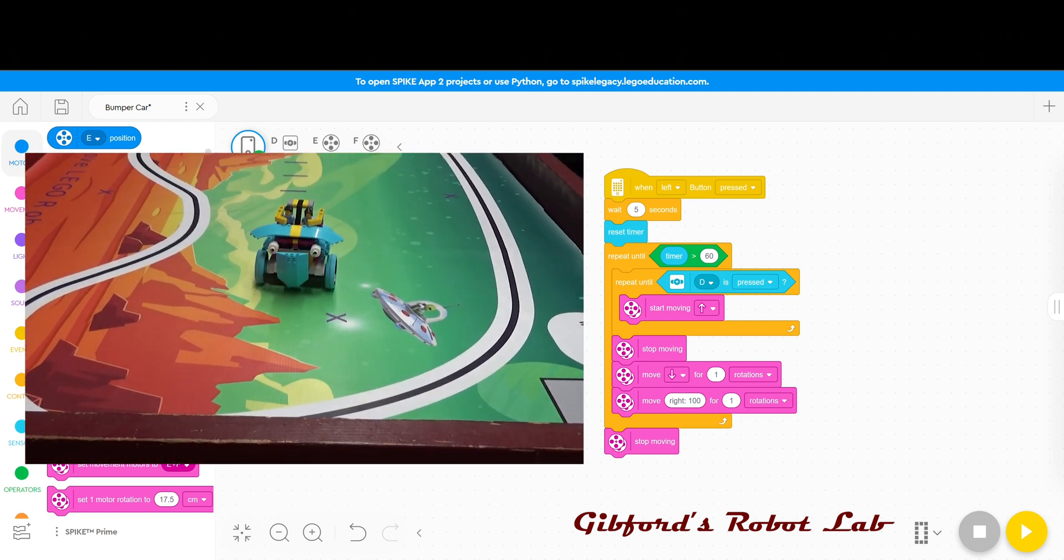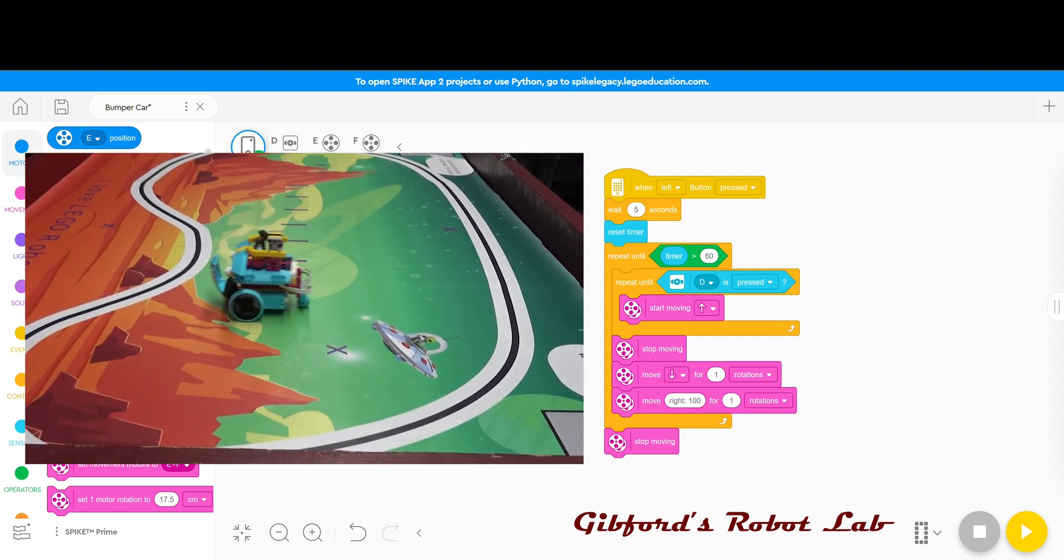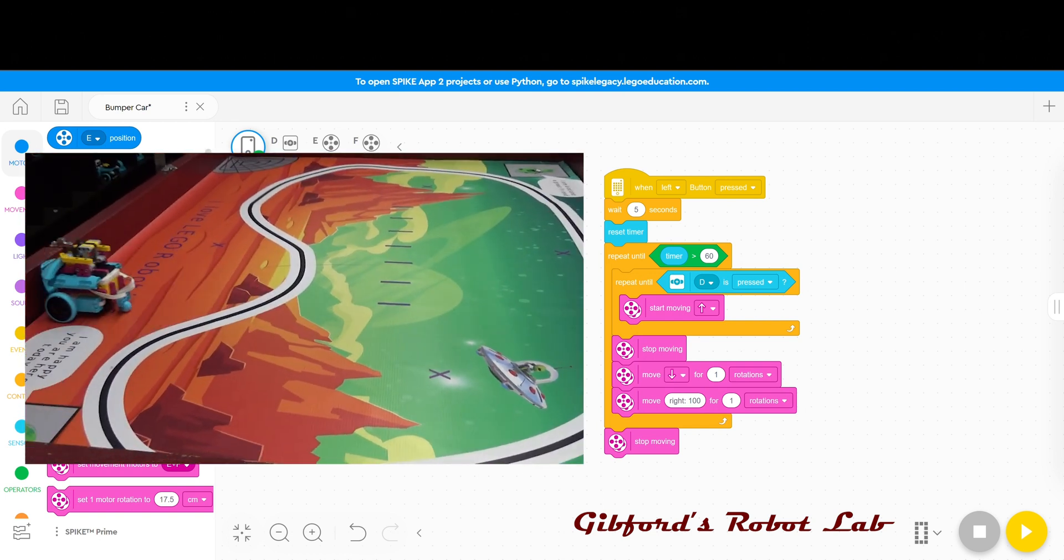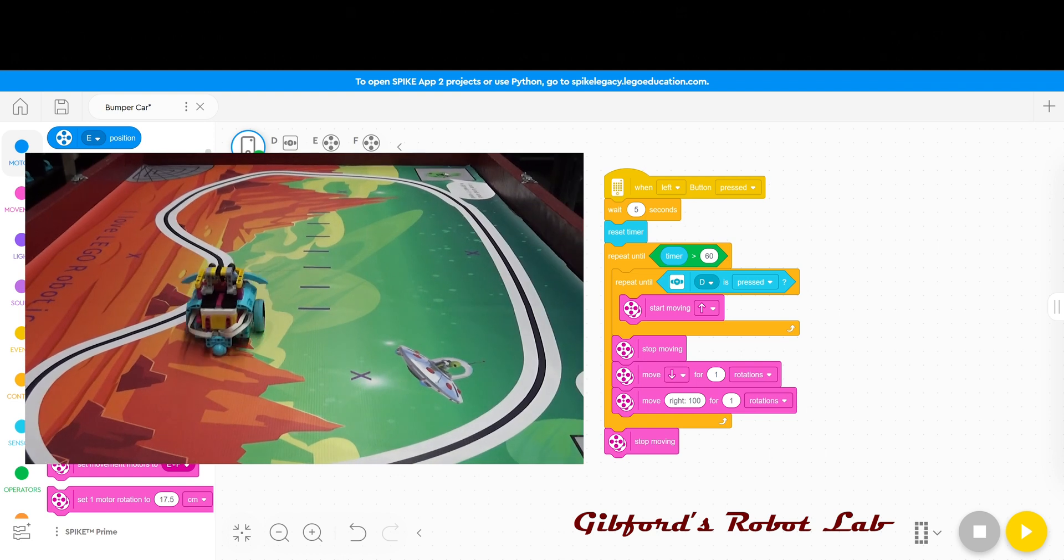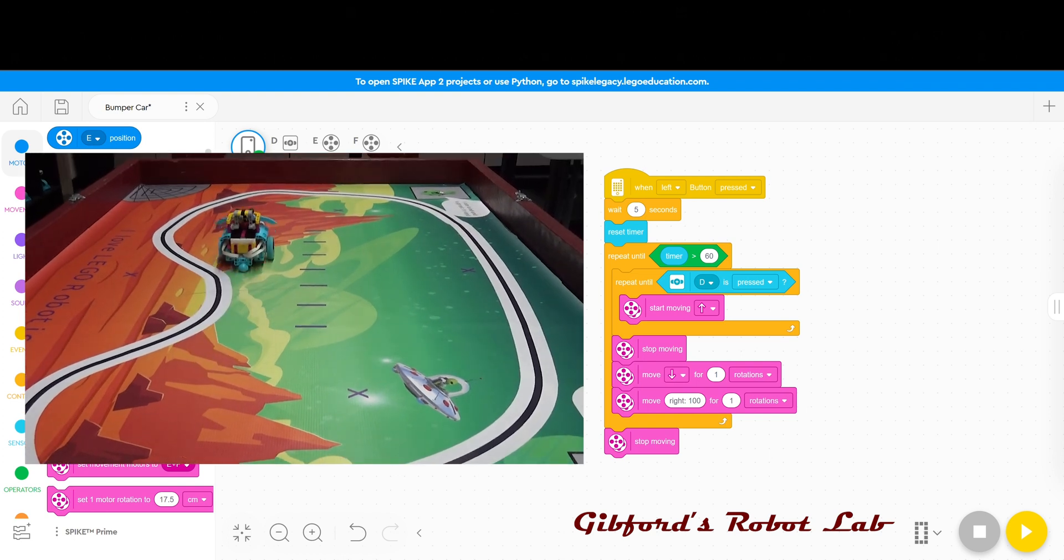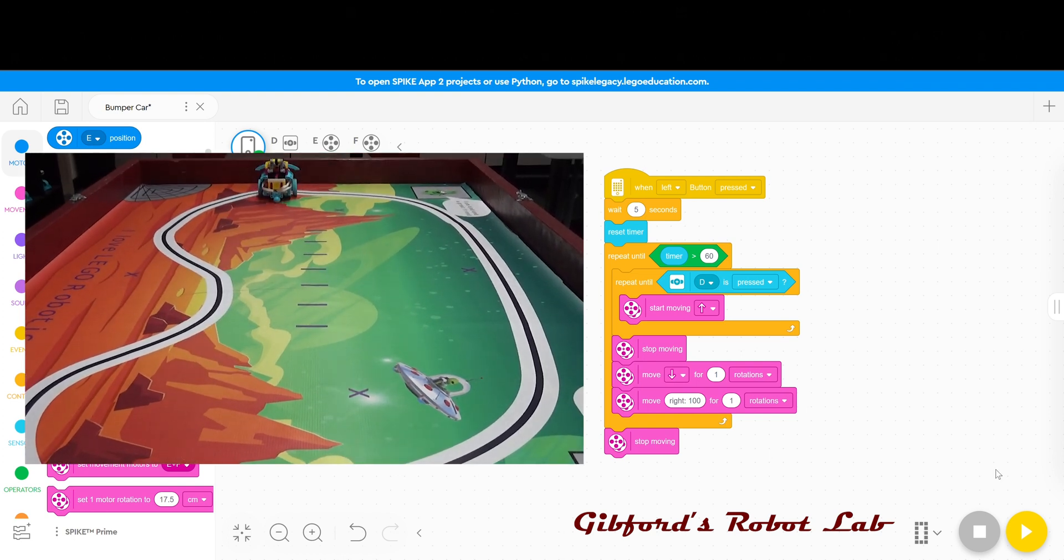And at the end of that time it will stop moving. So this is how you program the bumper car. Go and have some fun.